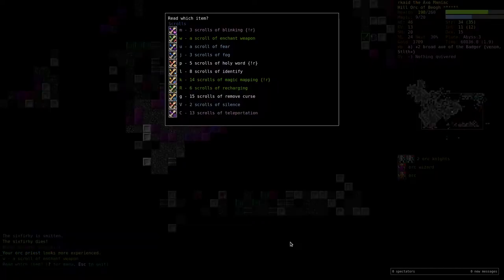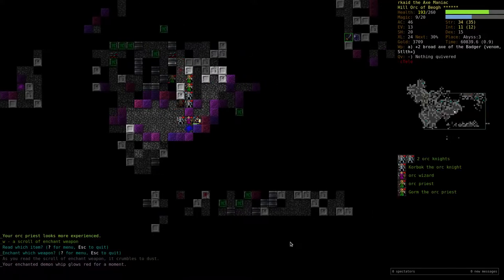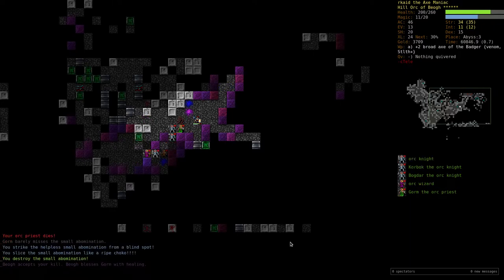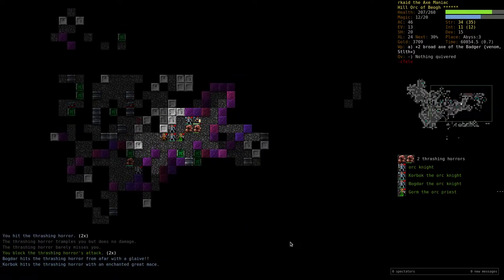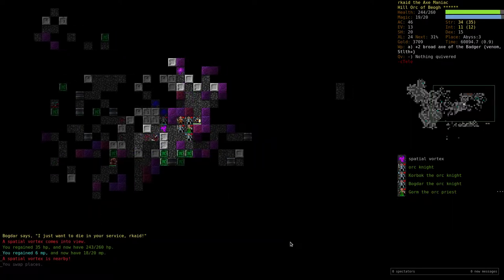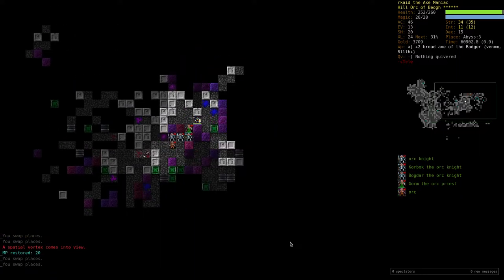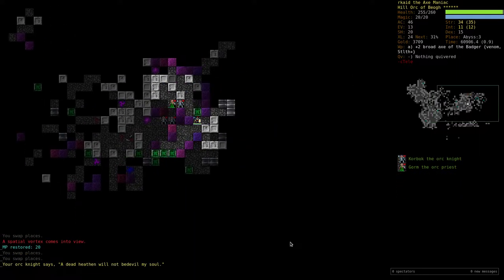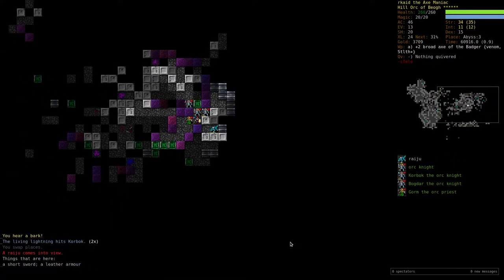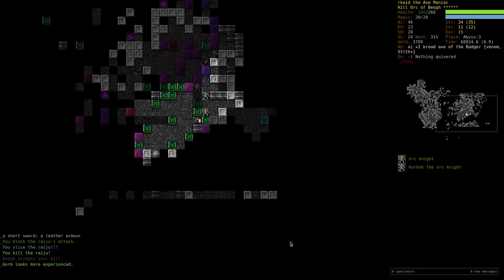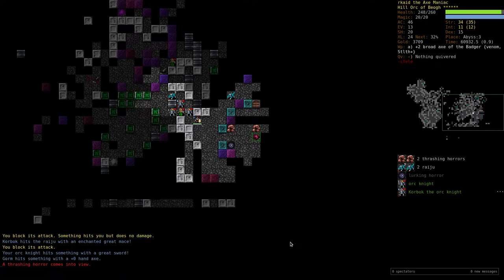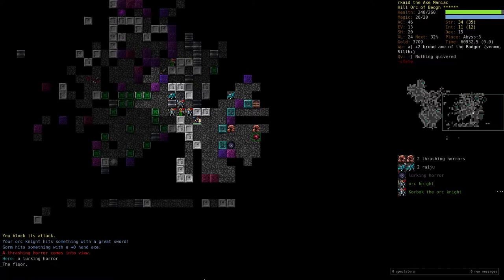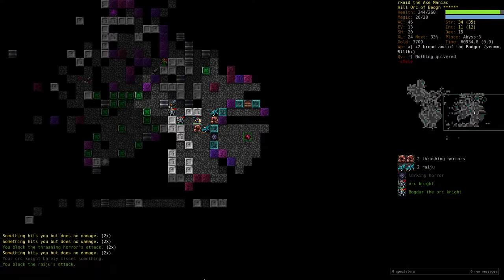Enchant weapon. Okay, there's the rune, this is, is this a lurking horror? Yeah, that's gonna be bad.